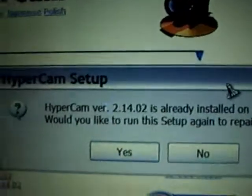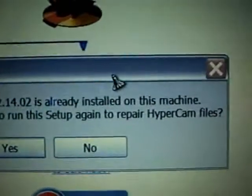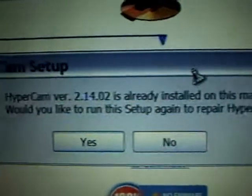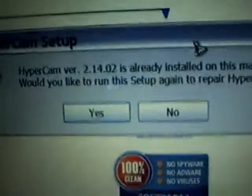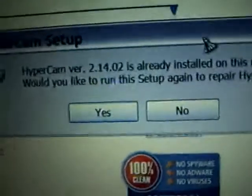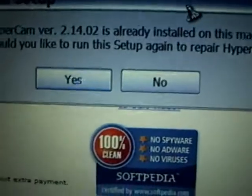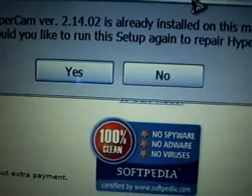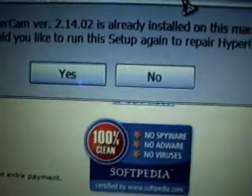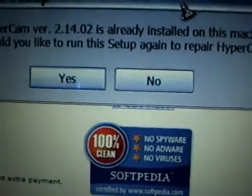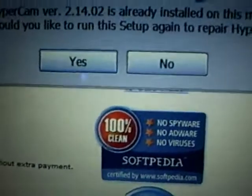It'll bring it up, but it says it's already installed on my computer. Otherwise, it would bring it up and say, would you like to use Hypercam now? And say yes, use it.